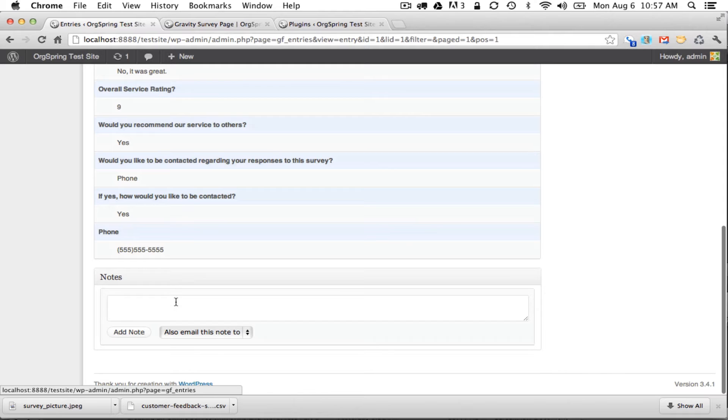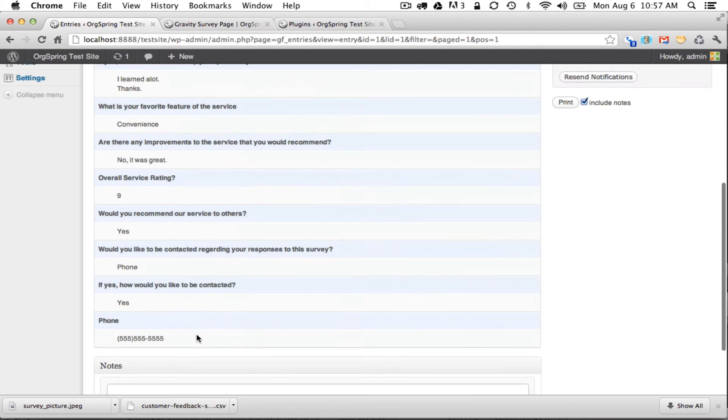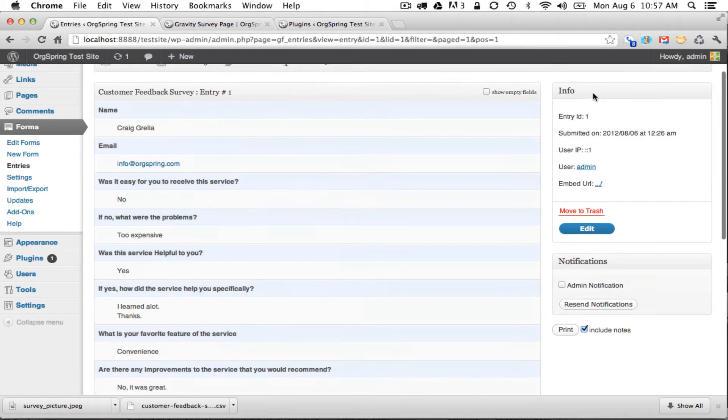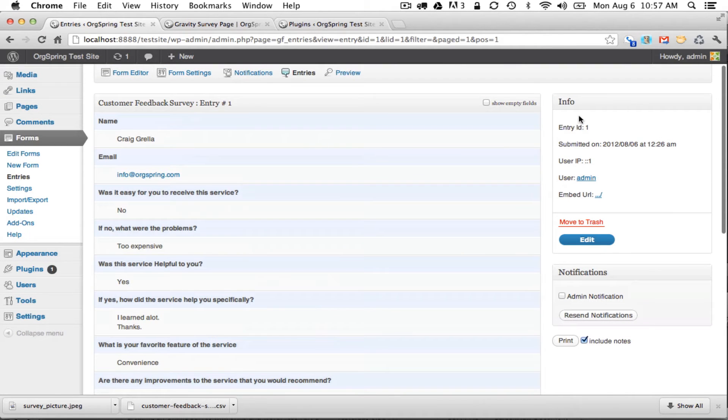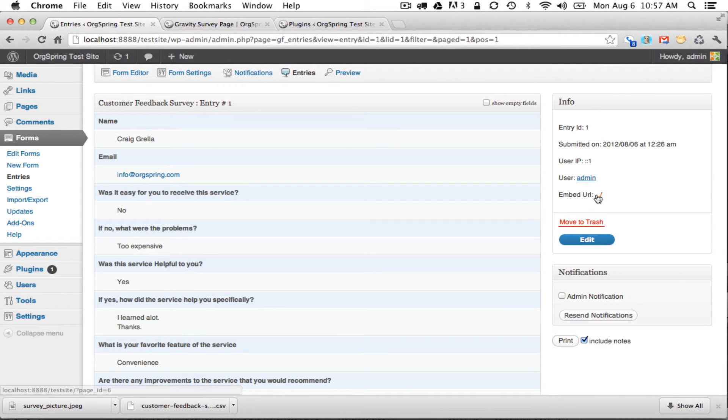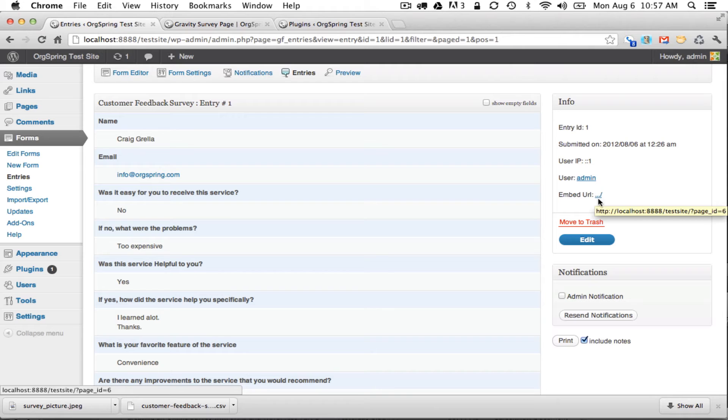If there's any notes you can put one here and that will save it in the database. You can also email this note. Over here is some other information giving you information about when it was submitted, the time it was submitted, the IP address, and who submitted it. And this was submitted by the admin and whether or not the survey was embedded or which URL the survey was used from.